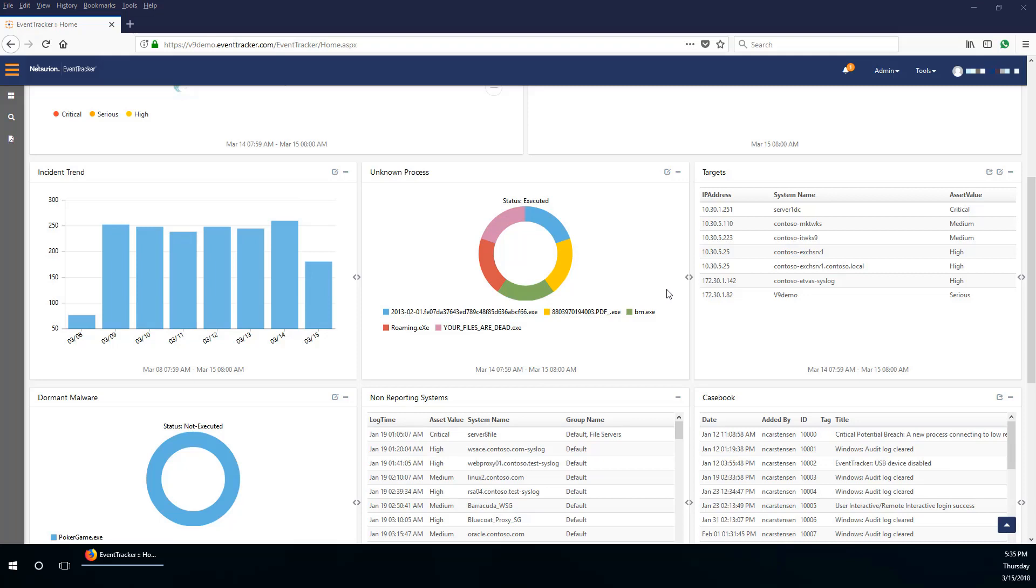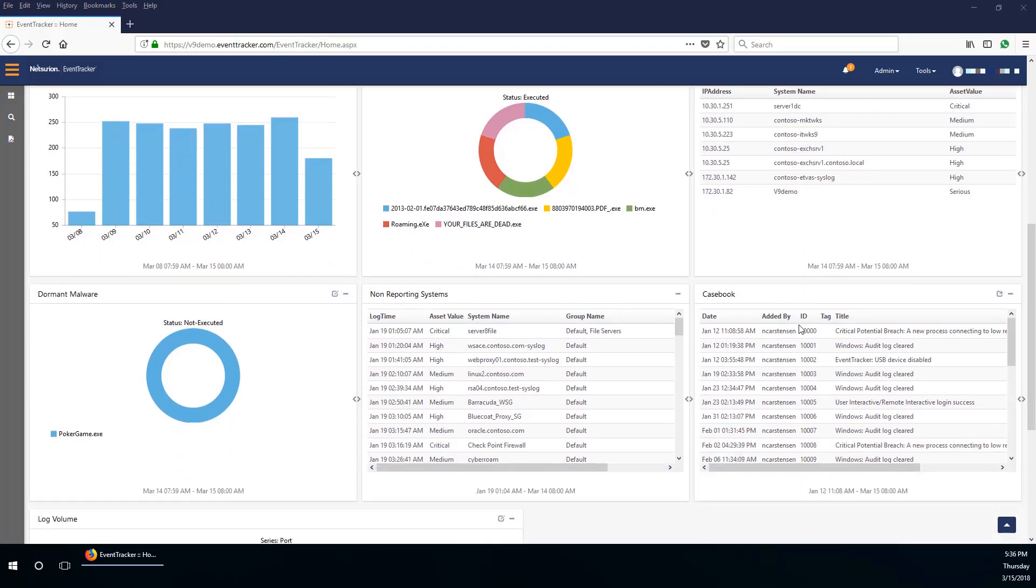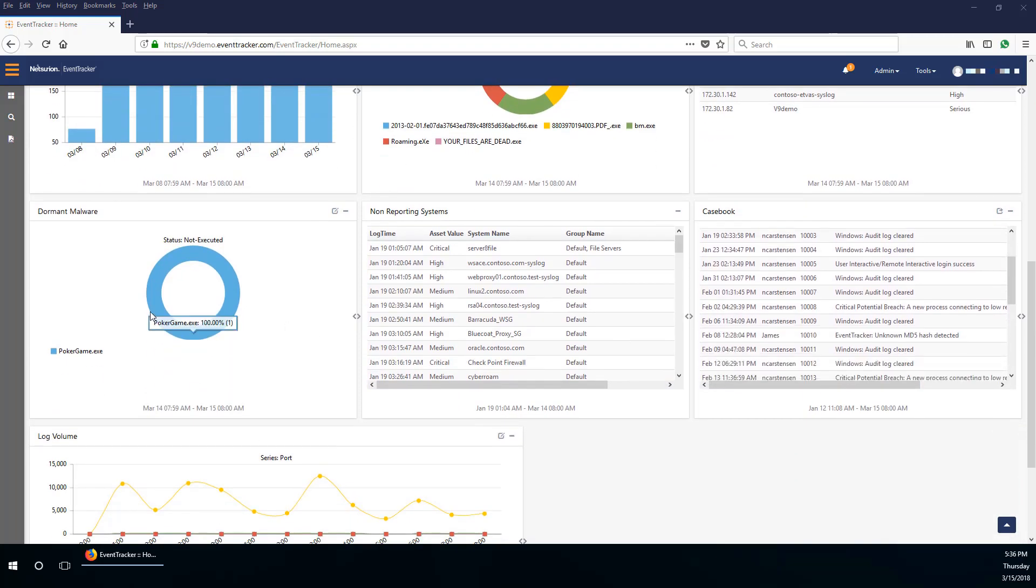There is also the targets dashlet with the targets of those attacks displayed in the form of a table. The dormant malware dashlet displays the malware which has not yet run and is in a dormant mode waiting for a chance to run.